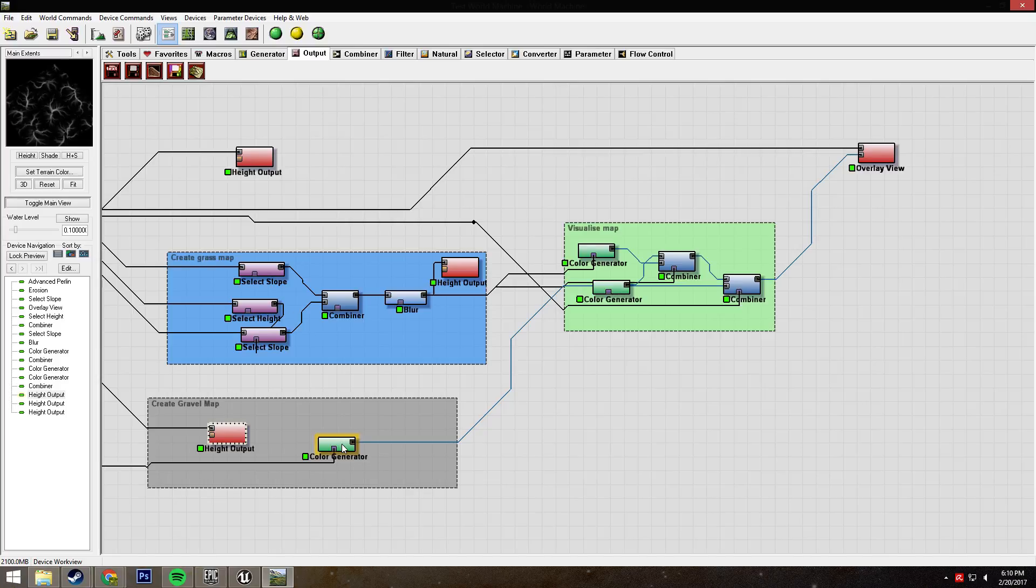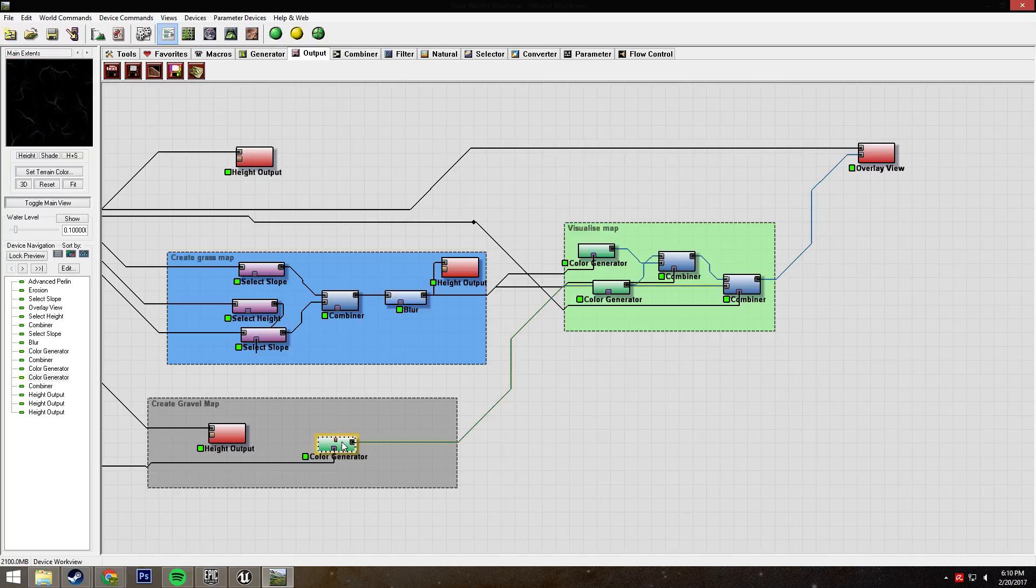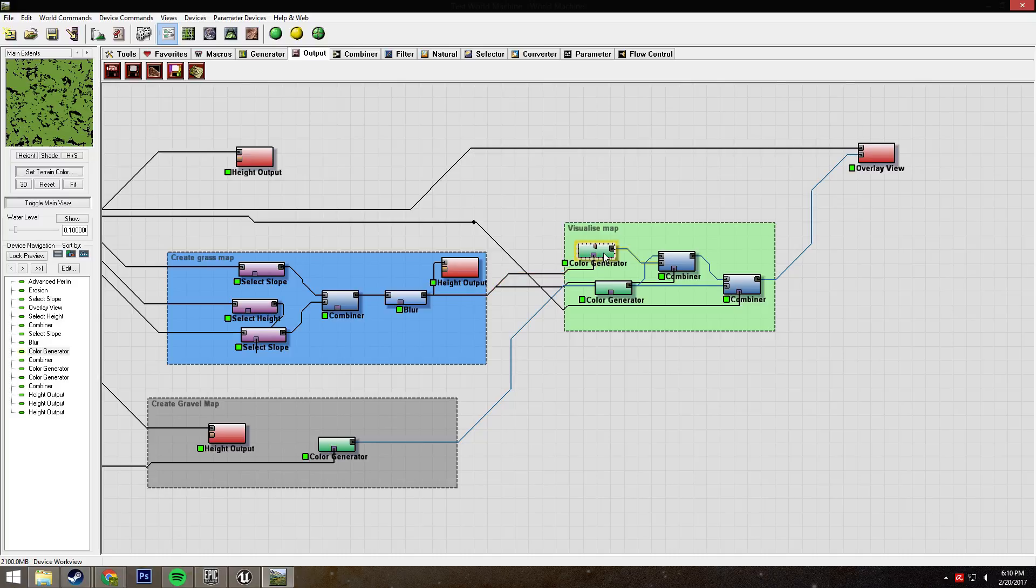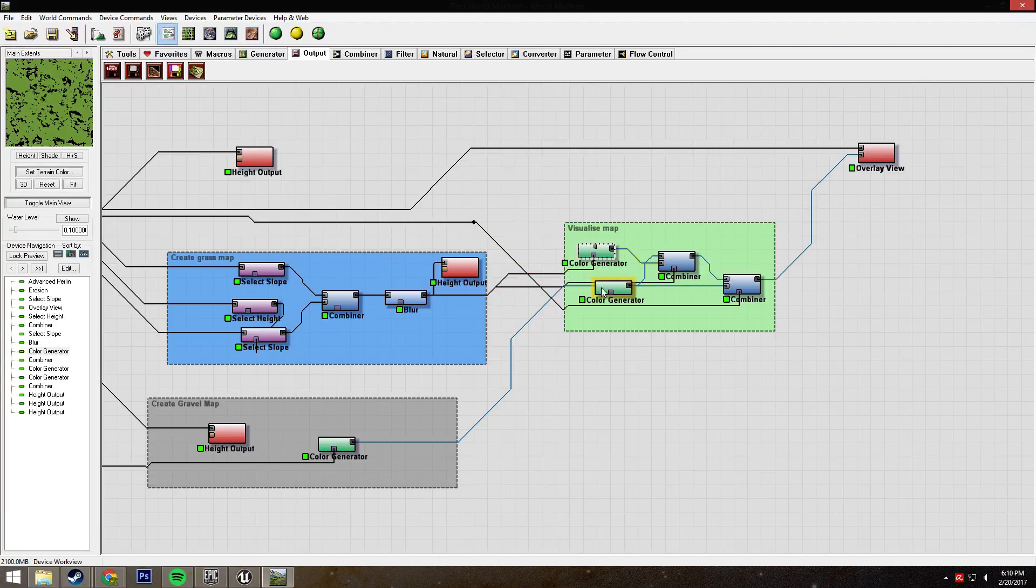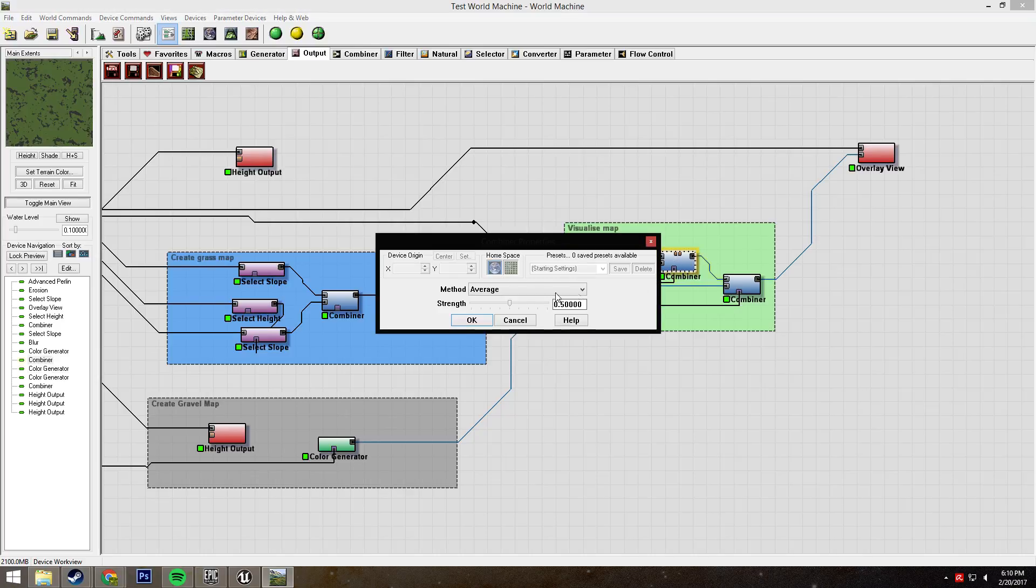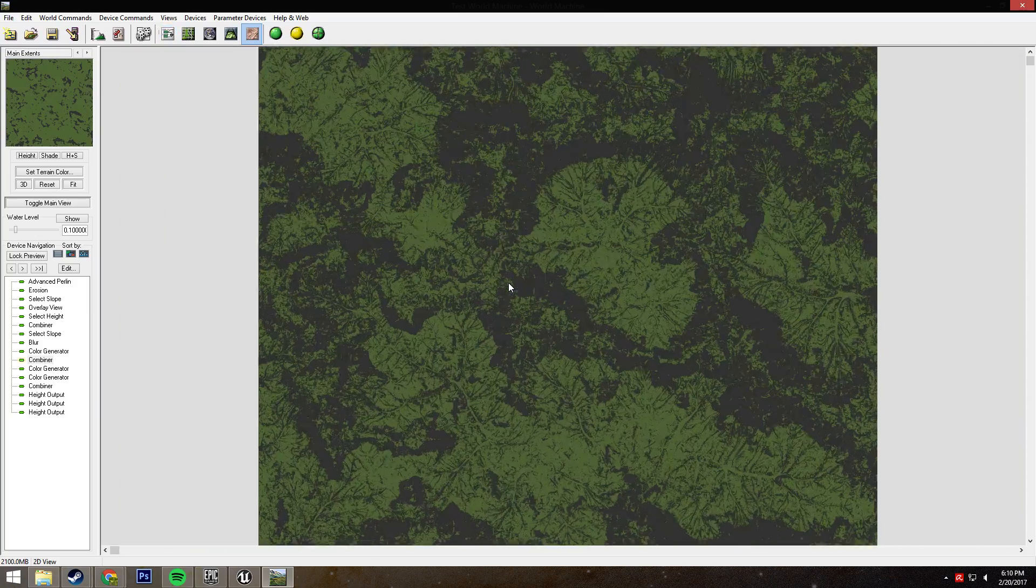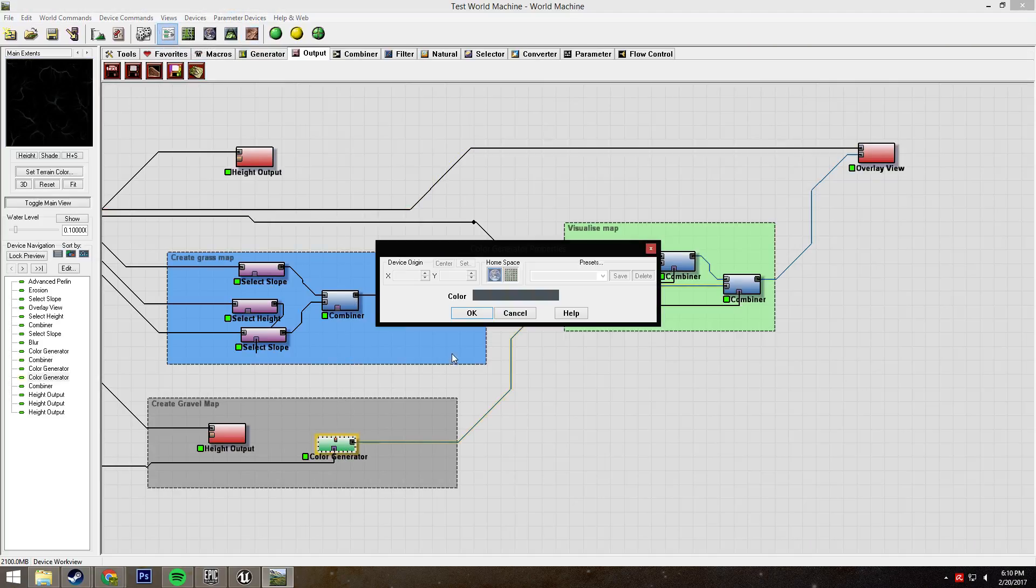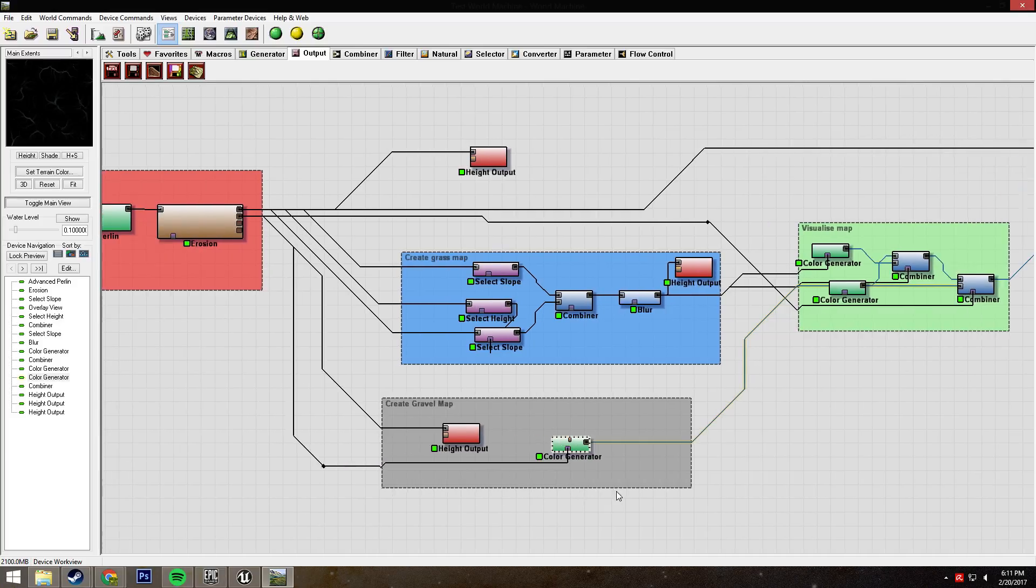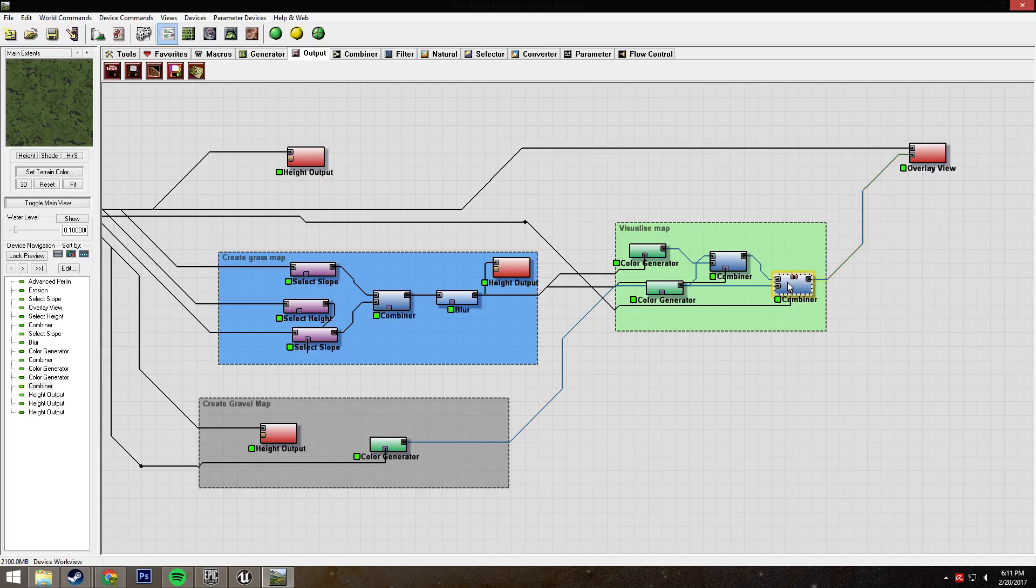After that, we have this whole thing over here, and it's a bunch of color generators and stuff. Specifically, we have a color generator coming out of our grass map, and this is set to green, so this will show us the green areas where our grass will be. We have a blank color generator that's set to gray, and then we're combining them using the grass as a mask. Basically we have the stony areas in gray and the grassy areas in green. We also have a bluish gray color for our gravel map, which is our flow map, and we're combining that as well.